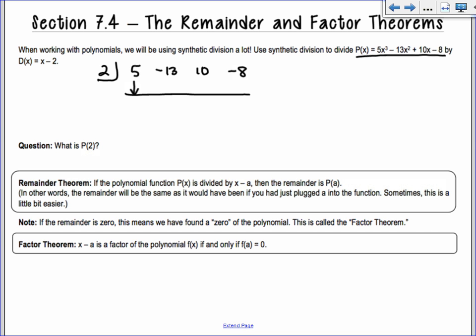Some of you messed up your synthetic division on the final — you do weird things like add straight down on the first term. We always drop the first term, so we put 5 down. Then it's the lattice method: whenever we have a diagonal line, we multiply. 2×5=10, add down to get -3. 2×(-3)=-6, add down to get 4. 2×4=8, add down to get 0.